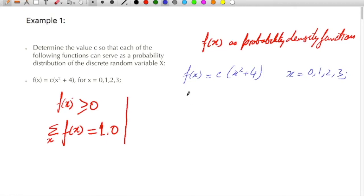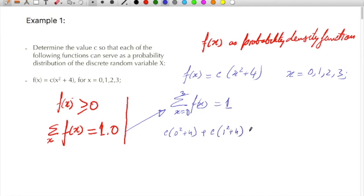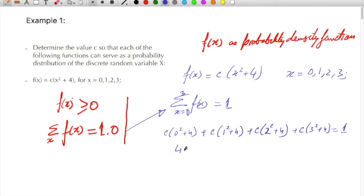Considering the summation over x of f(x) equal to 1, with x equal to 0 to 3. When x is 0: c(0² + 4); plus c(1² + 4); plus c(2² + 4); plus c(3² + 4) will be equal to 1. Taking c as common, that gives c times (4 + 5 + 8 + 30).